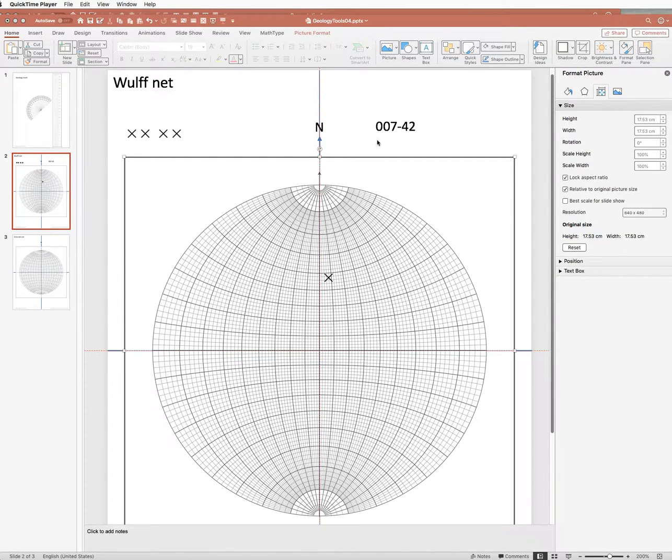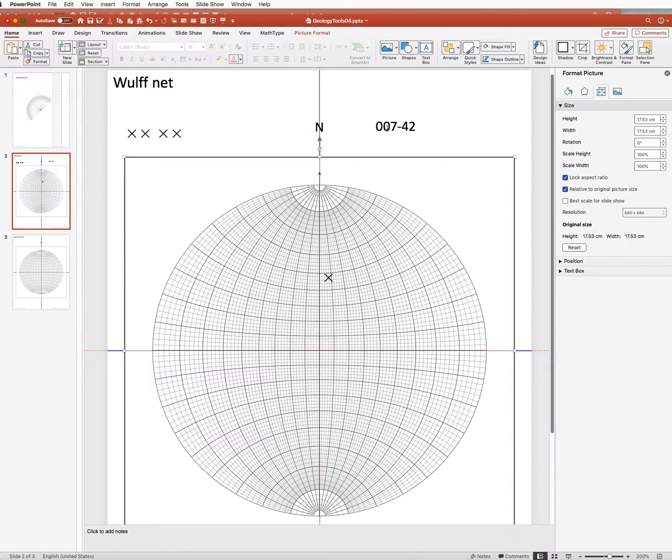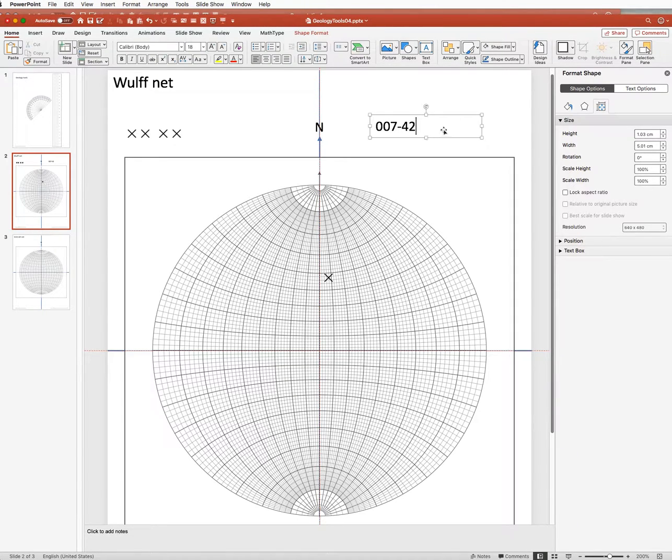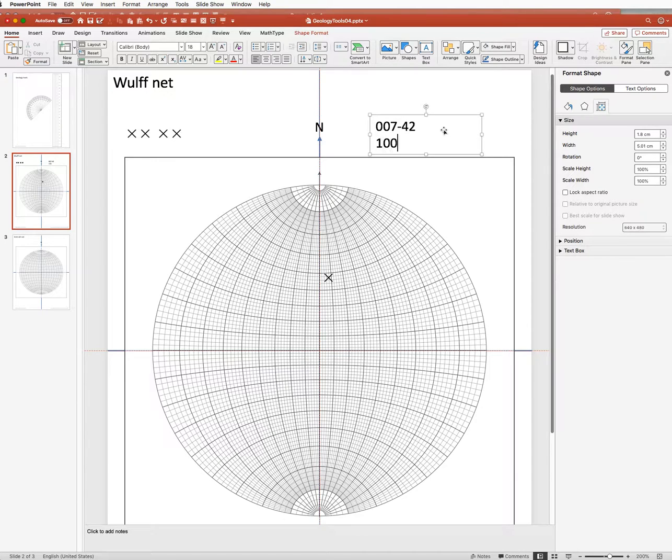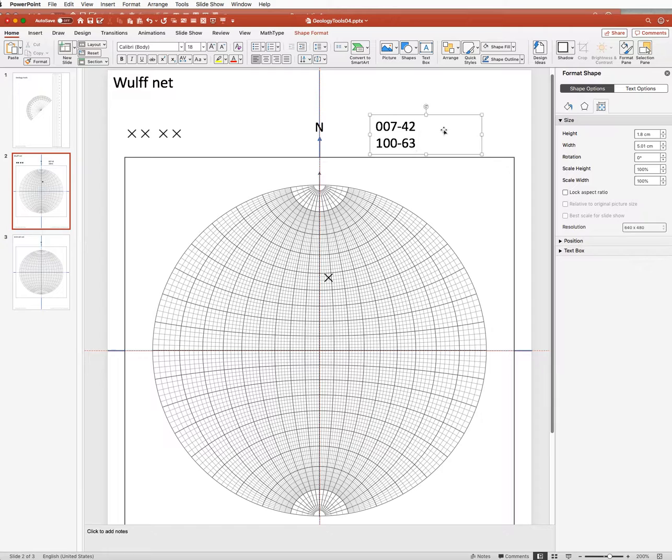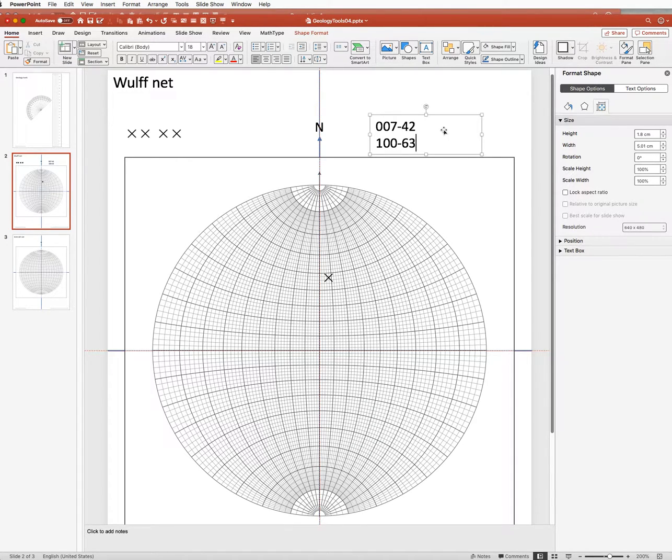And I'm now going to plot a second line, differently oriented, with a different trend and plunge. Let's say we'll do 100 degrees and a steeper plunge of 63. So it's plunging steeply towards the east.